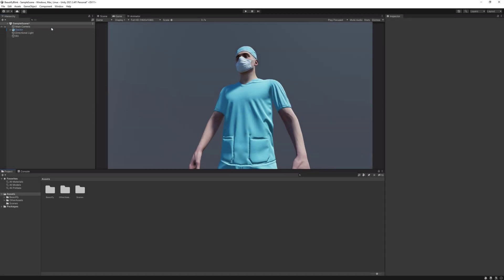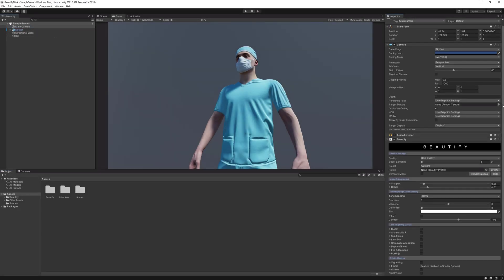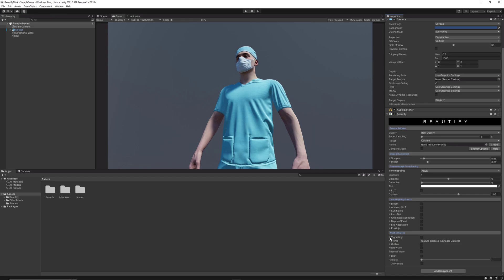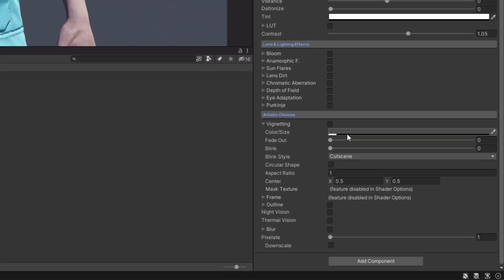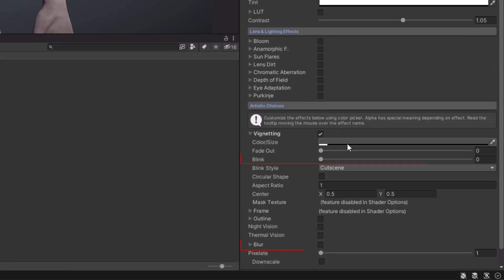Once you're ready to start and Beautify is correctly added to your scene, the first thing you'll have to do is locate the blur and blink effect. Both features are included with the asset, and the correct animation of these two features is going to be the result we're looking for.